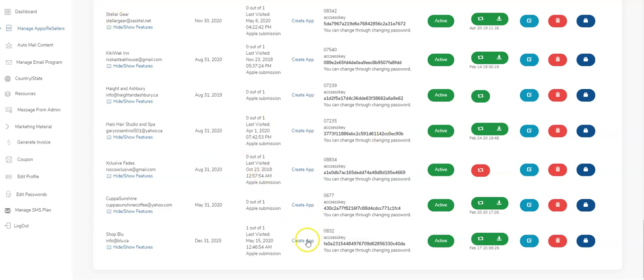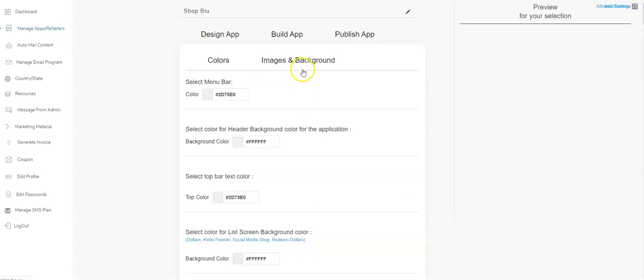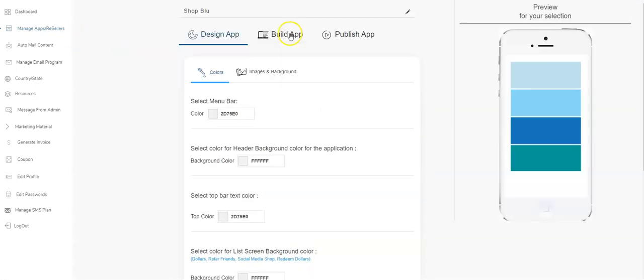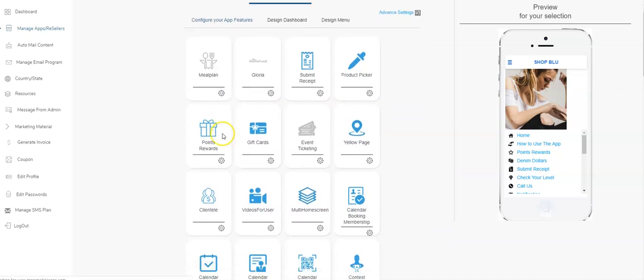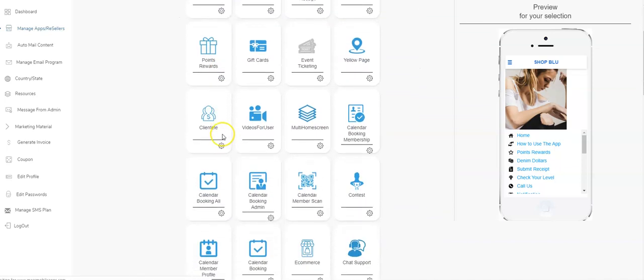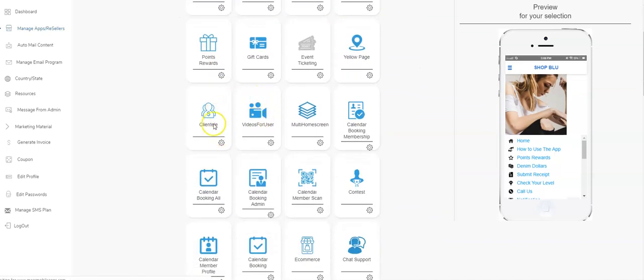Hey guys, let's take a look at how you set up the clientele feature. You go into the create app section of your apps, and in the build section you come on over here and find the clientele.